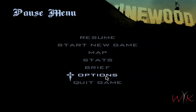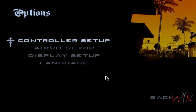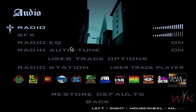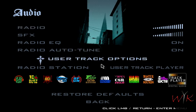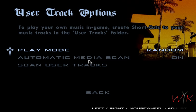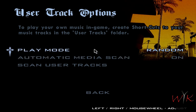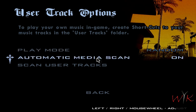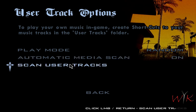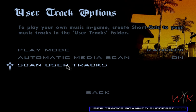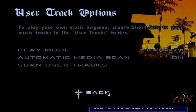What you're gonna do is go to Options, Audio, User Track Options. Play mode you can have on whatever, I think the default is Random. The Automatic Media Scan you want to have on. Then you just click Scan User Tracks. It's going to scan that folder where you dragged all the music.